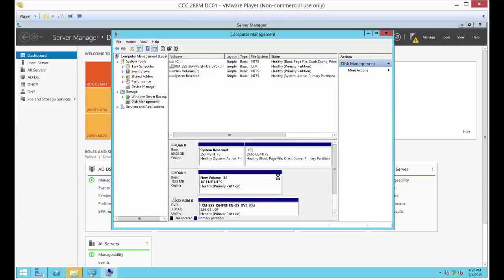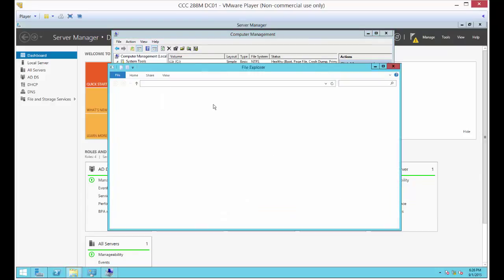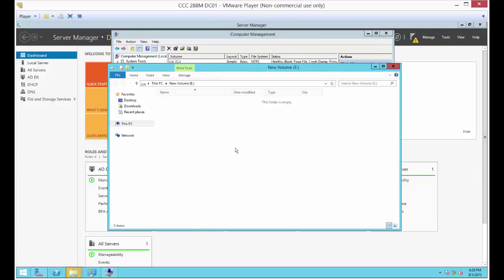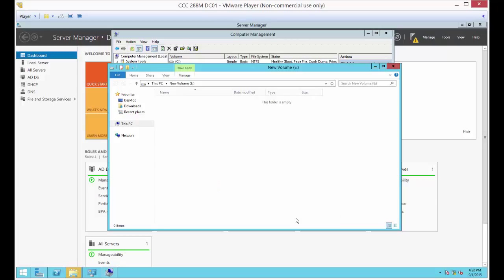There's our E drive — it is completely empty, but we can certainly add a file if we want. Just right-click, choose New Text File, and there we are.